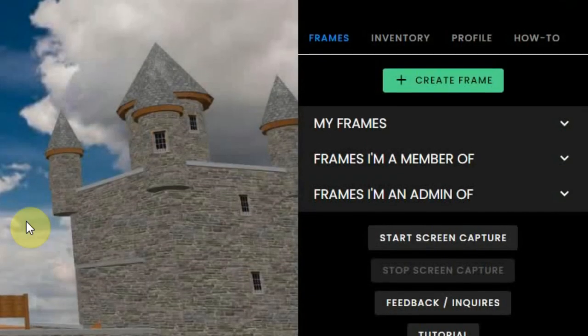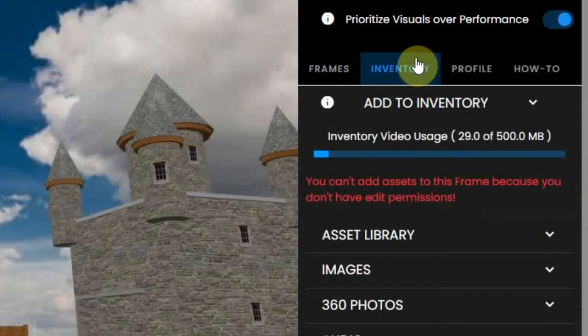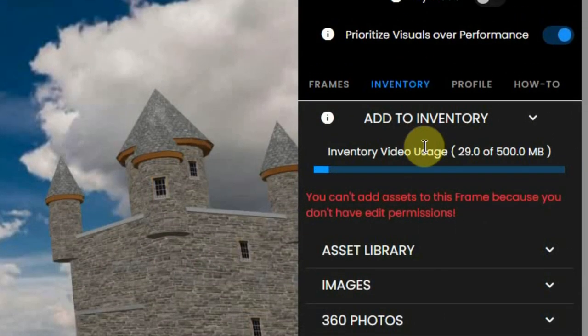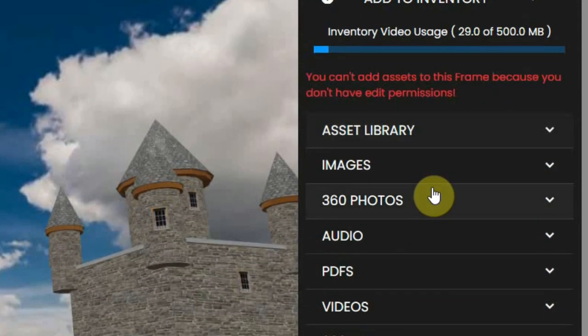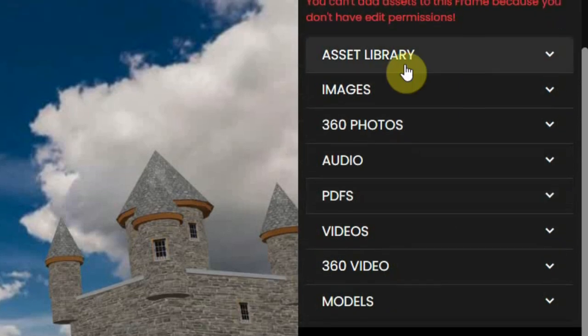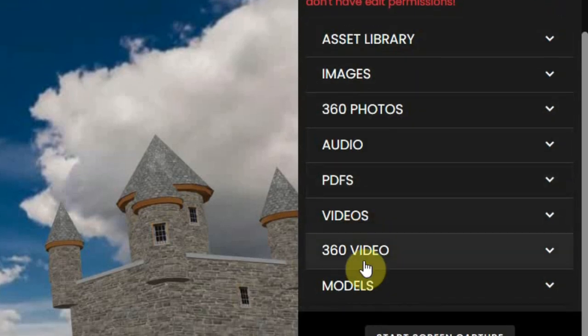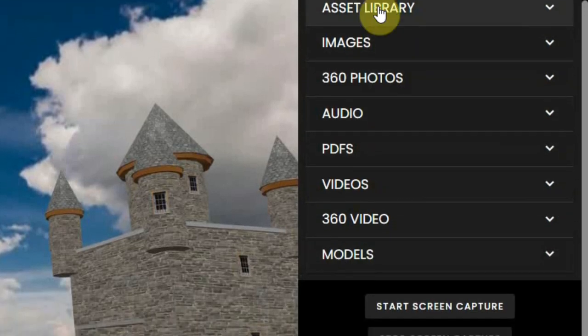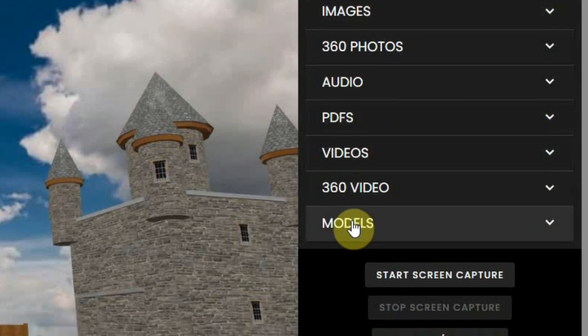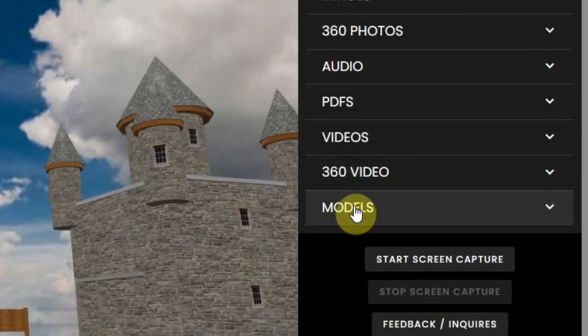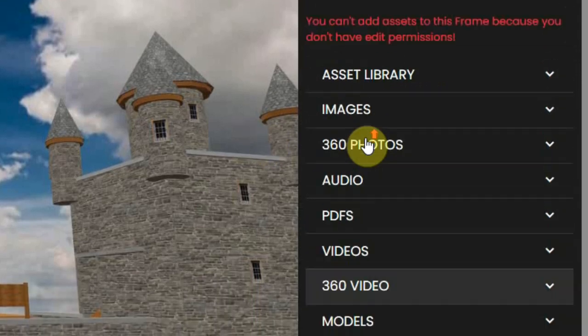The second tab is the inventory. Here you can create your own inventory by uploading objects, images, audio files and videos—all that you want to use in the virtual environment. There is a separate inventory video explaining this.